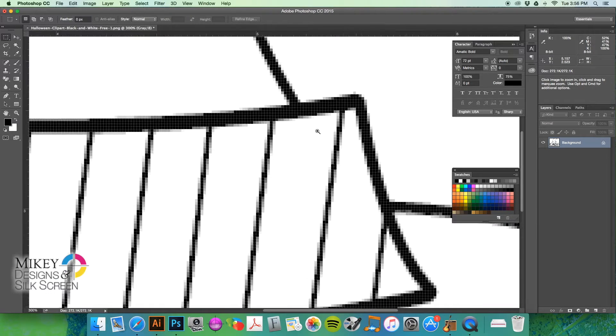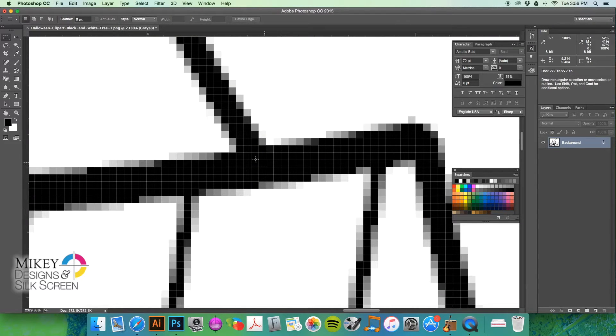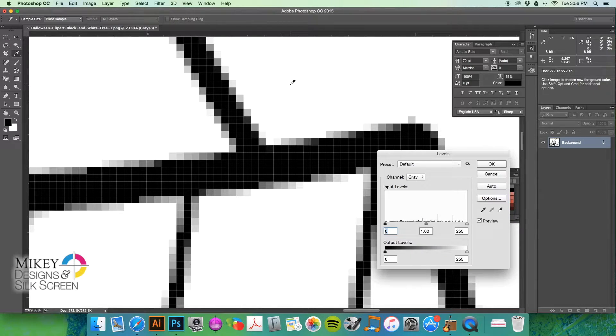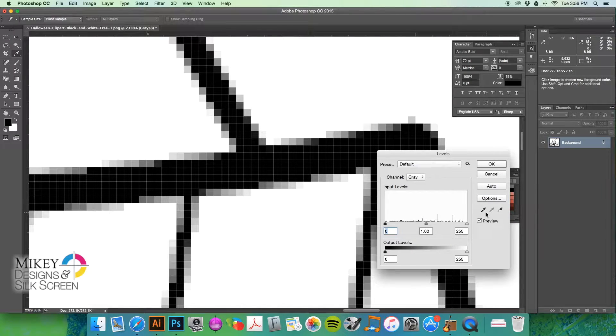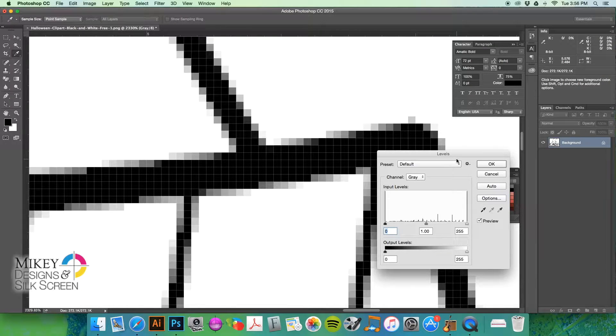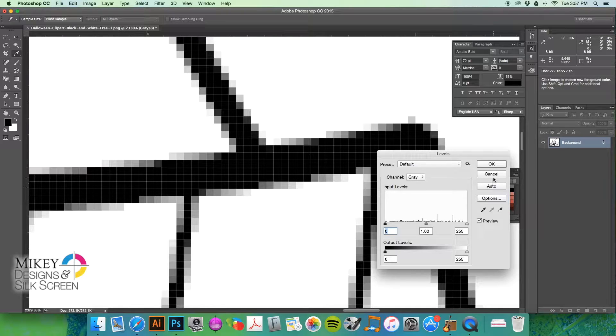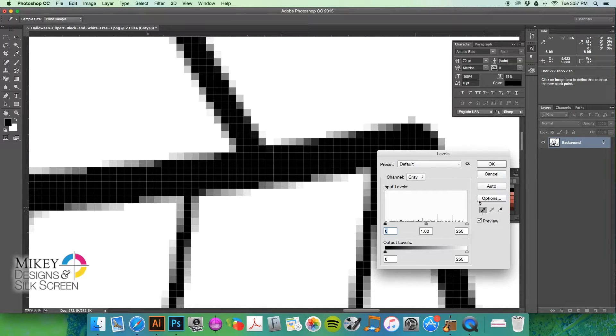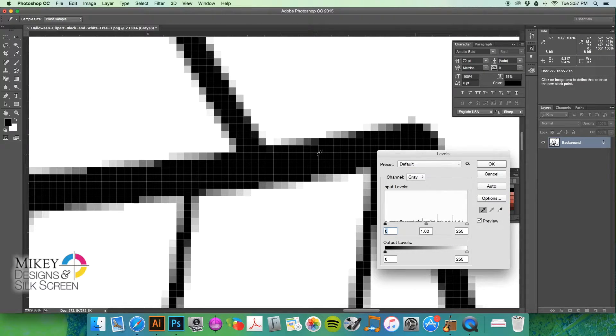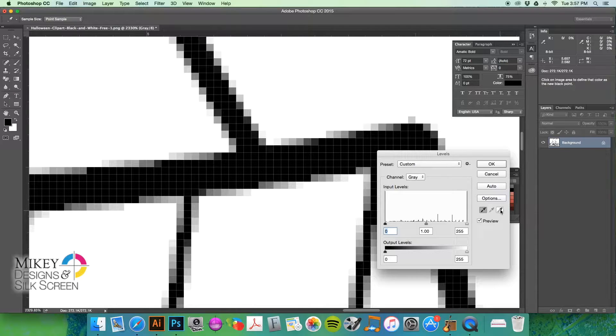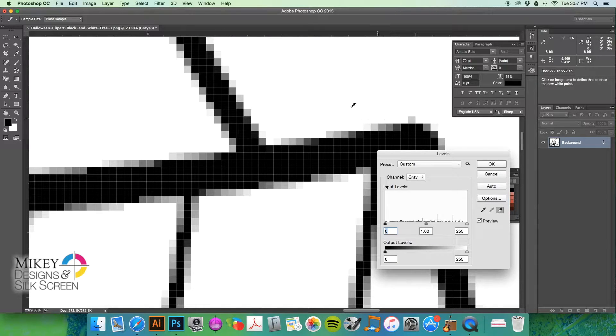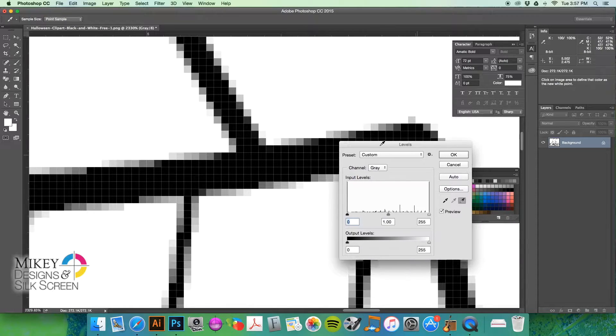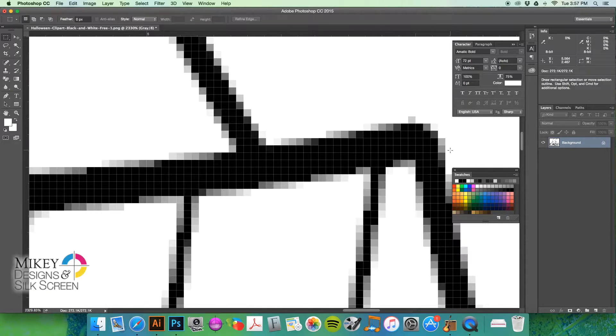what I want to do is make sure that this black here and this white is truly black and white. So, I'm going to take, go to levels, I hit Command L, or you can go to image adjustments and levels. And I'm going to take this black selector tool, and I'm going to select what should be 100% black. I'm going to take the white selector and select what should be 100% white. And I'm going to hit OK.